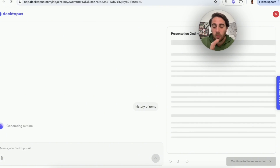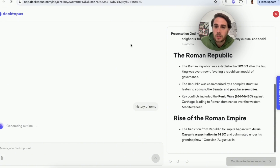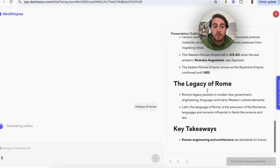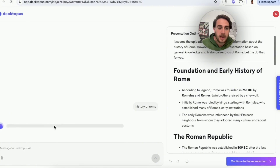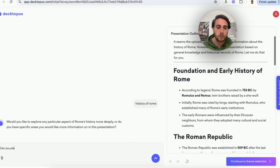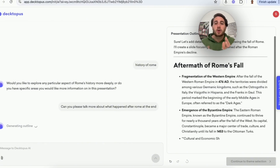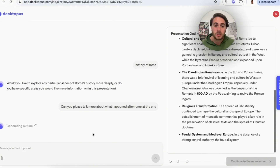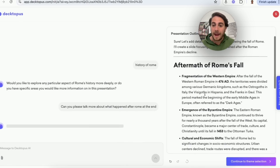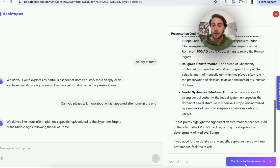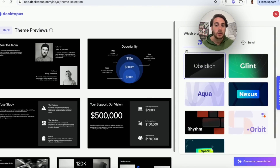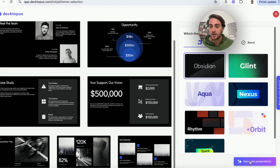This pulls up a window where you have a co-pilot for creating presentations. It outlines the content, and I can suggest changes — for example, I said 'can you please talk more about what happened after Rome at the end?' It then adjusts the presentation outline. Instead of me having to create three new slides manually, it now focuses on exactly what happened after the fall of Rome. From there, you continue to theme selection, pick a theme, click generate presentation, and it creates that presentation for you.